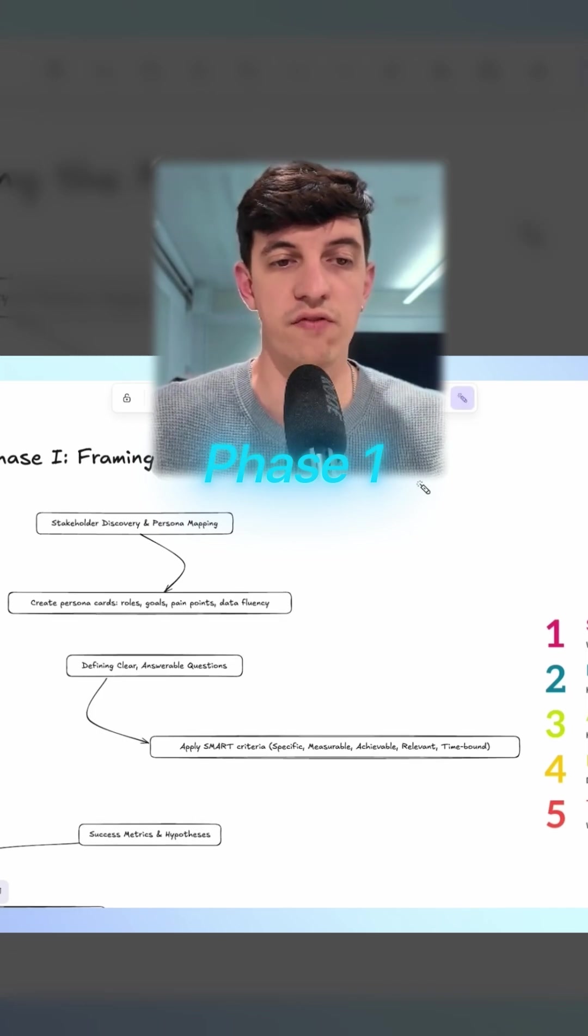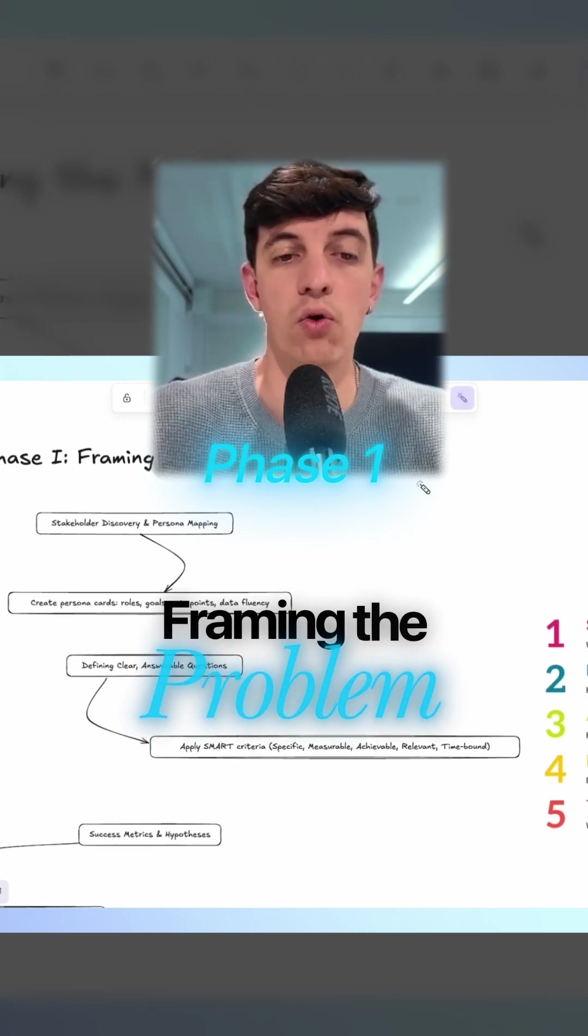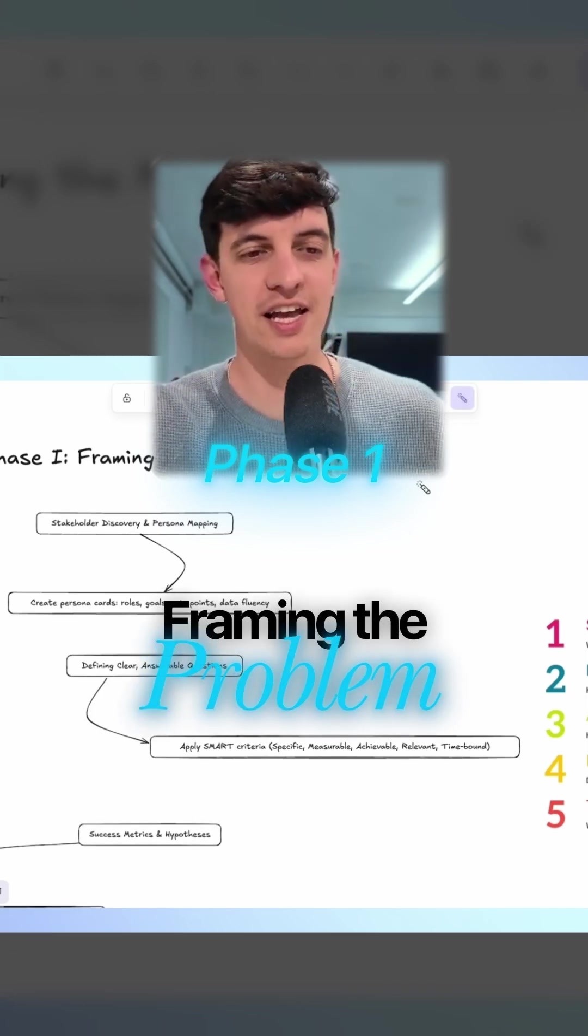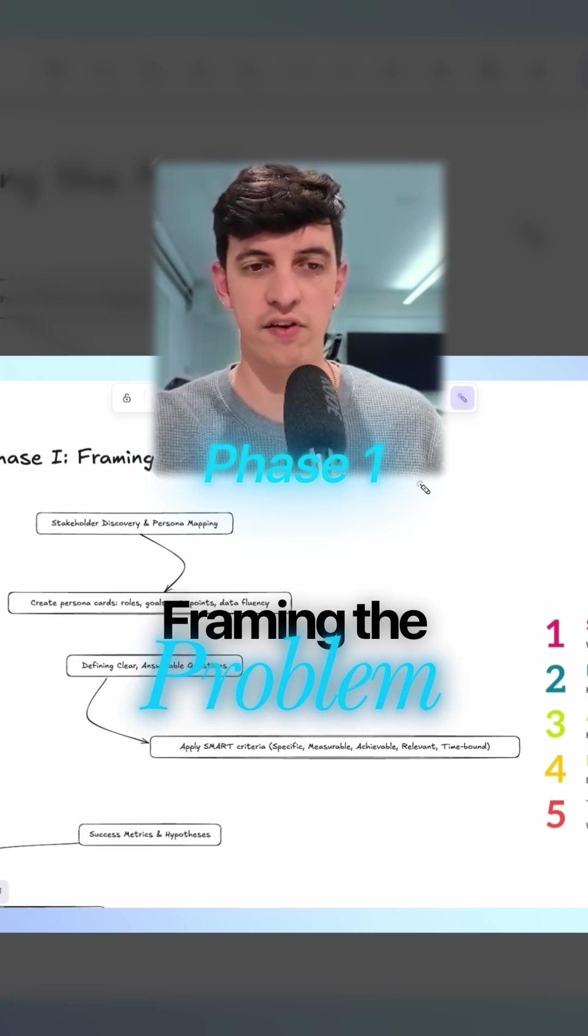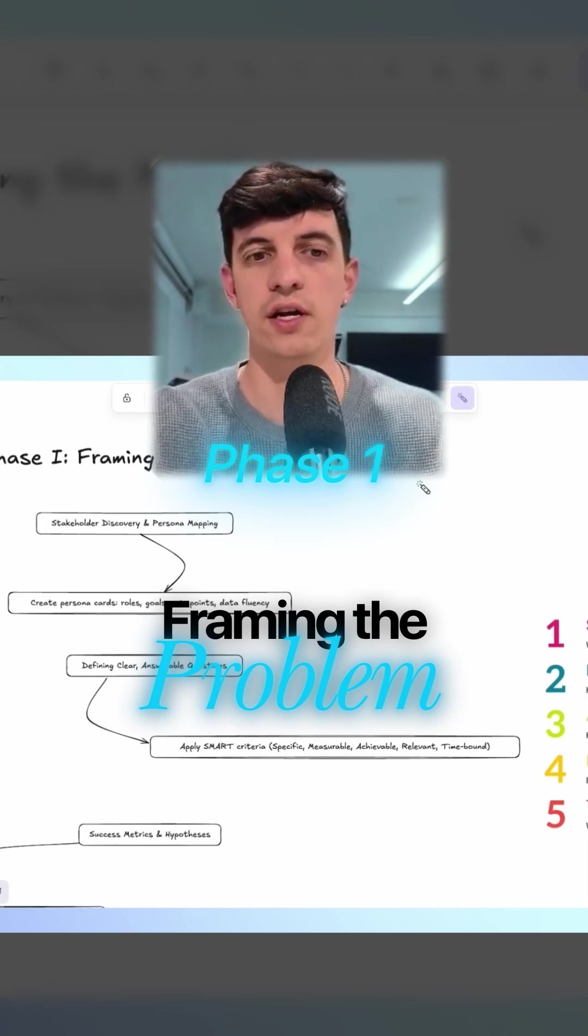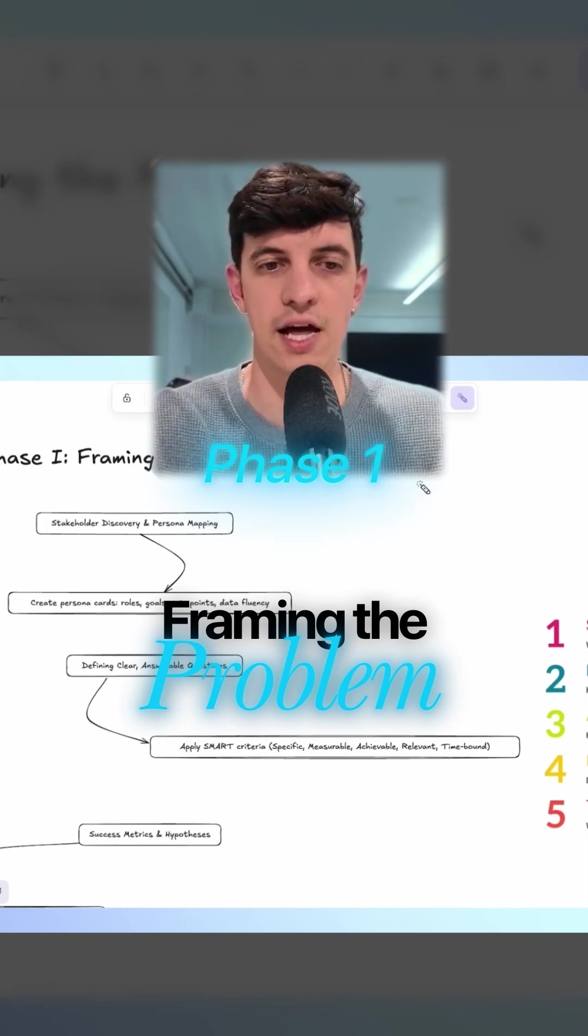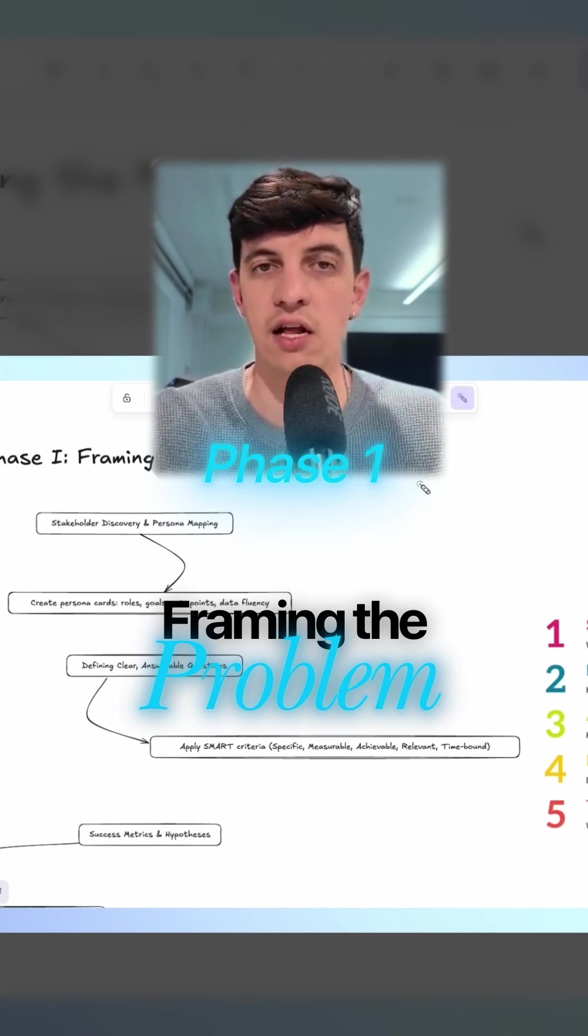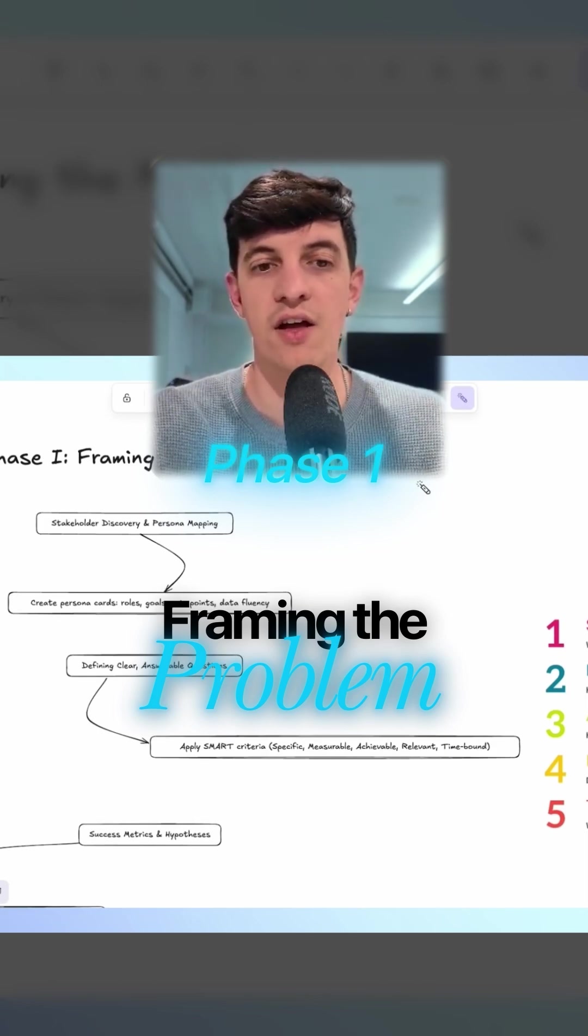So the first step here is Phase 1, and we call it framing the problem. Just by understanding this first phase and following this step, you can already distinguish yourself as someone that